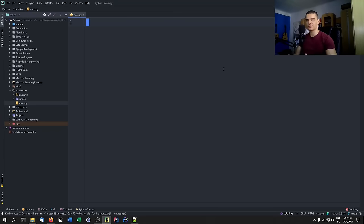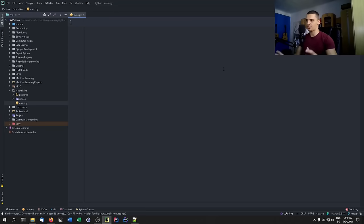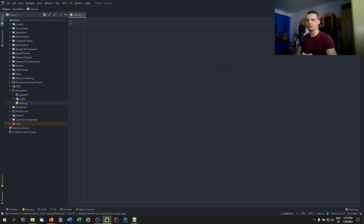Last but not least, we'll talk about something that also influences performance — not just readability and documentation. This is using list comprehensions, or functions like filter, reduce, and map, instead of doing everything manually with loops. This is something I actually use in my own code.